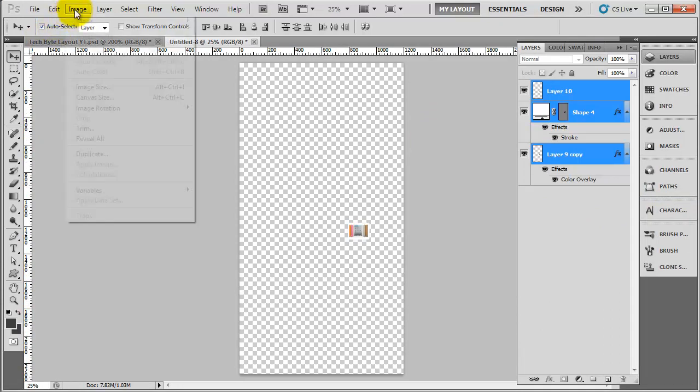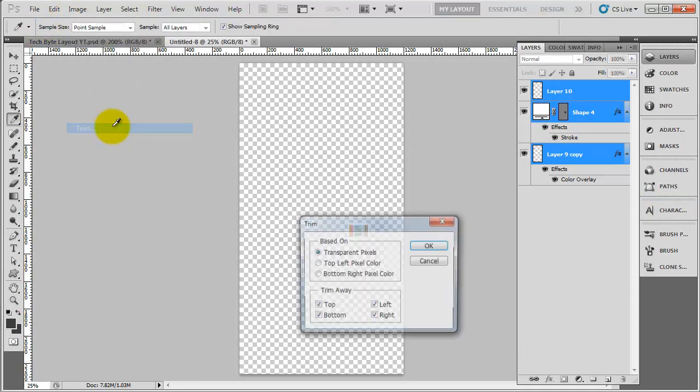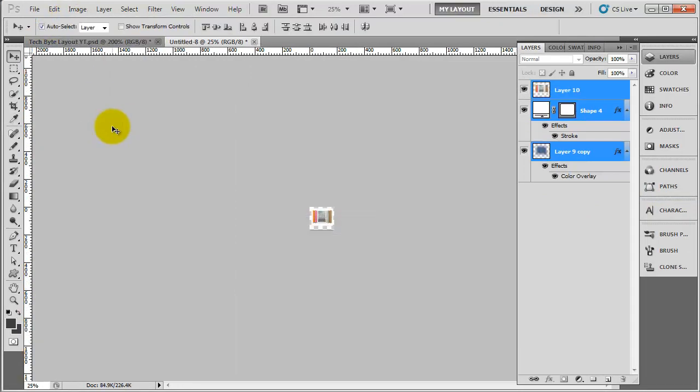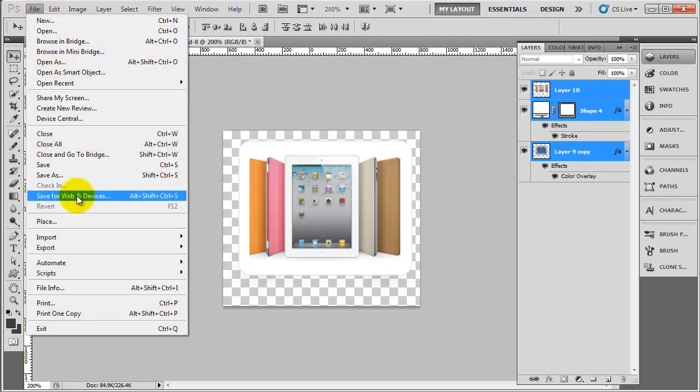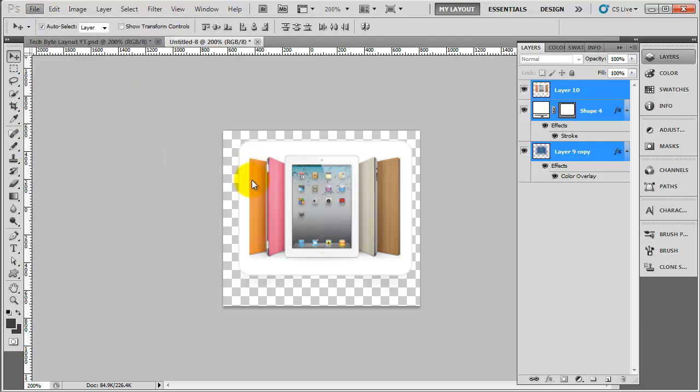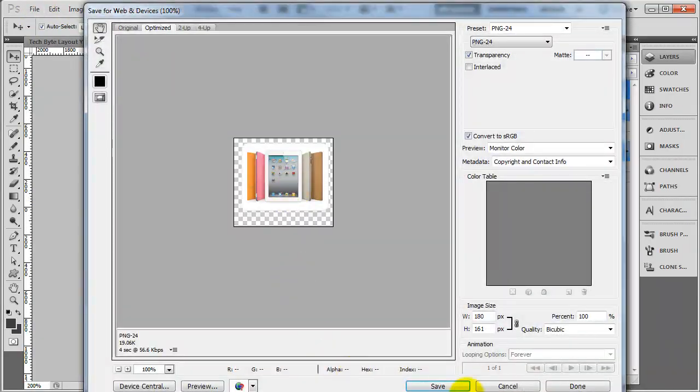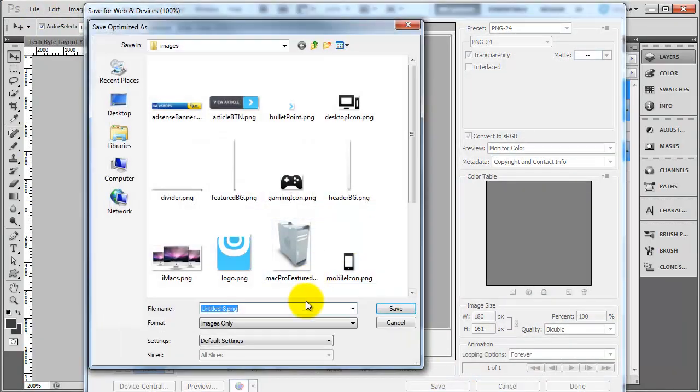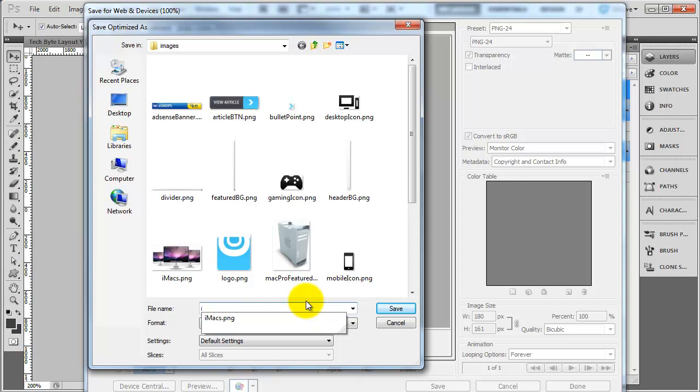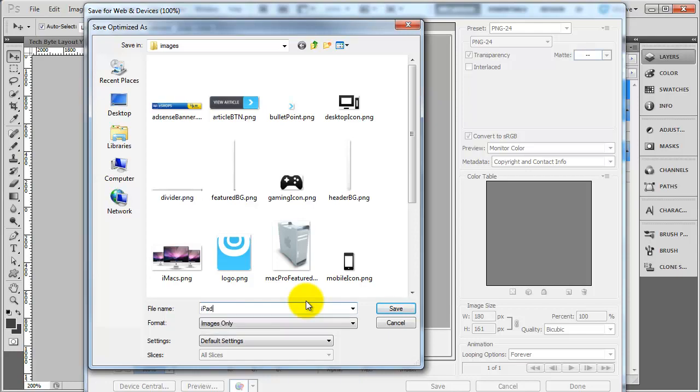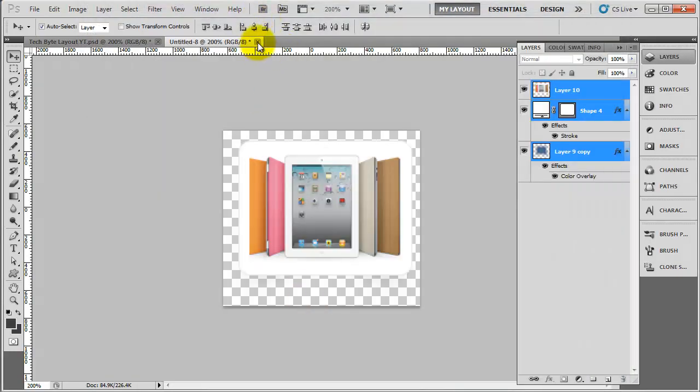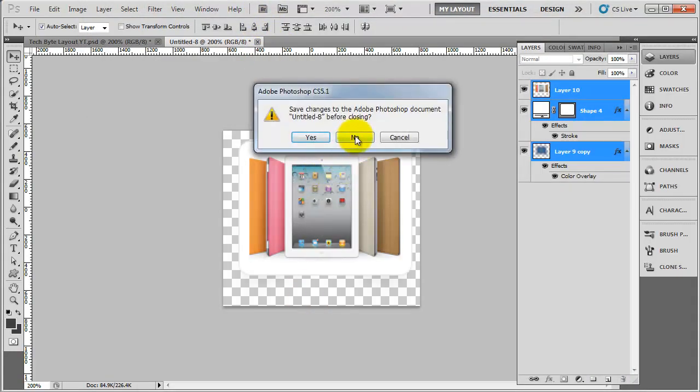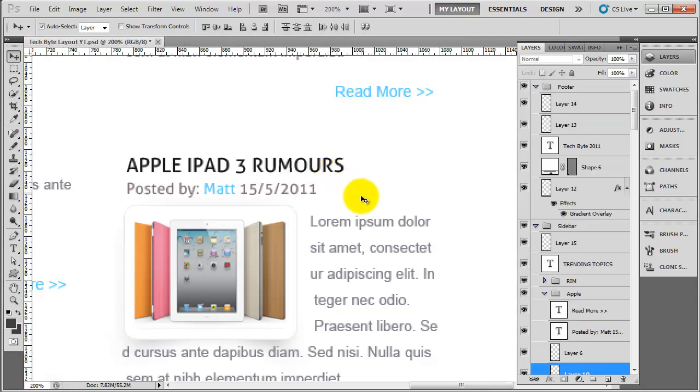And again, trim. So I'm going to call this iPad. So iPad, like that.